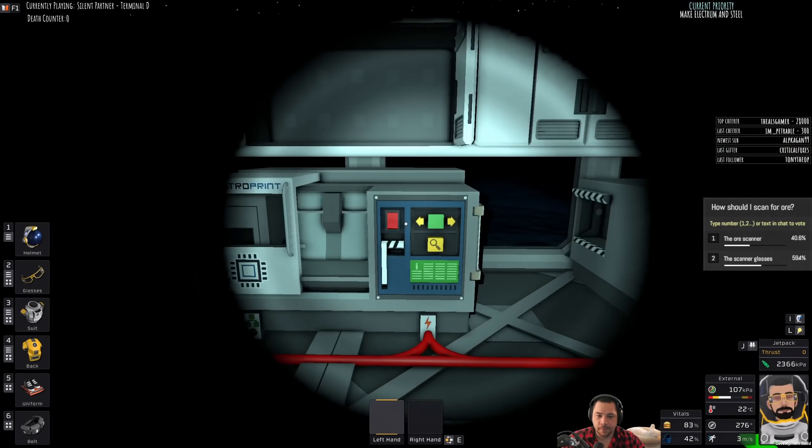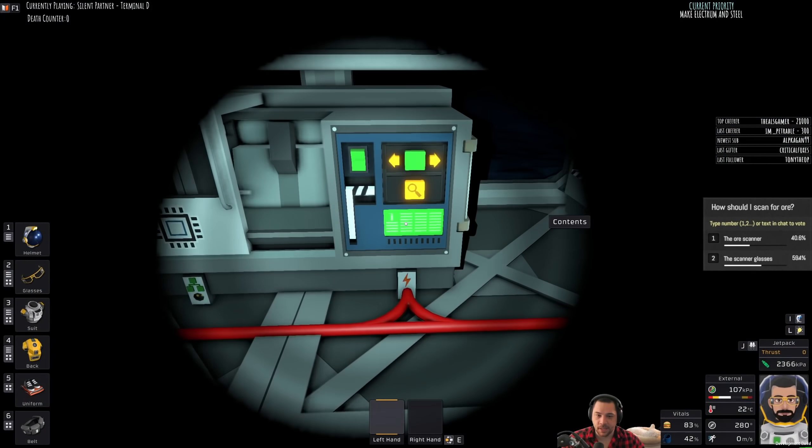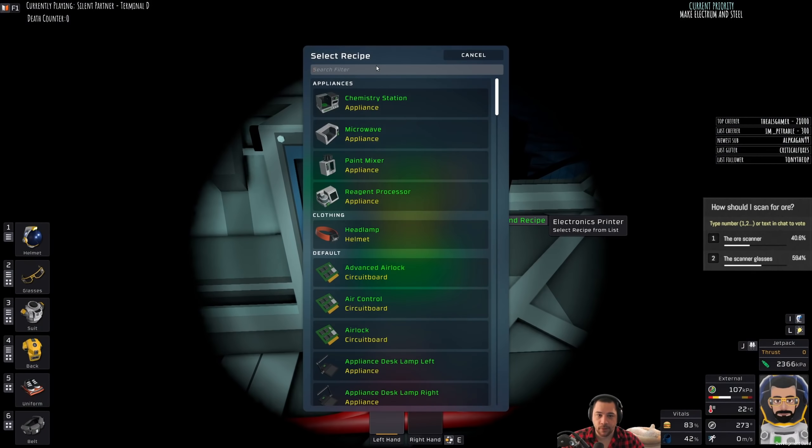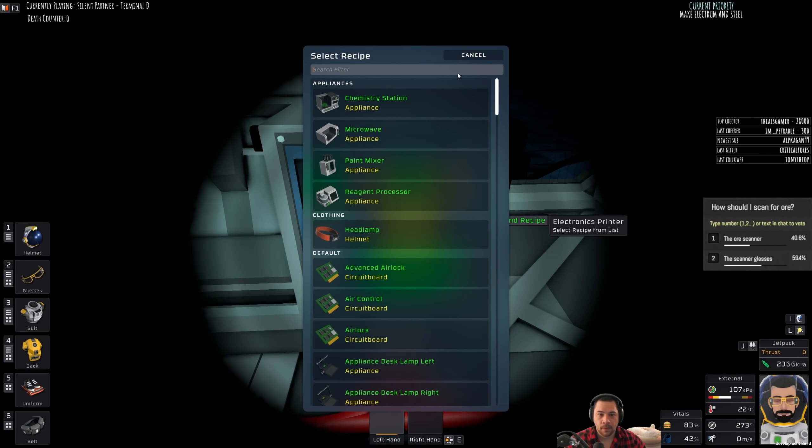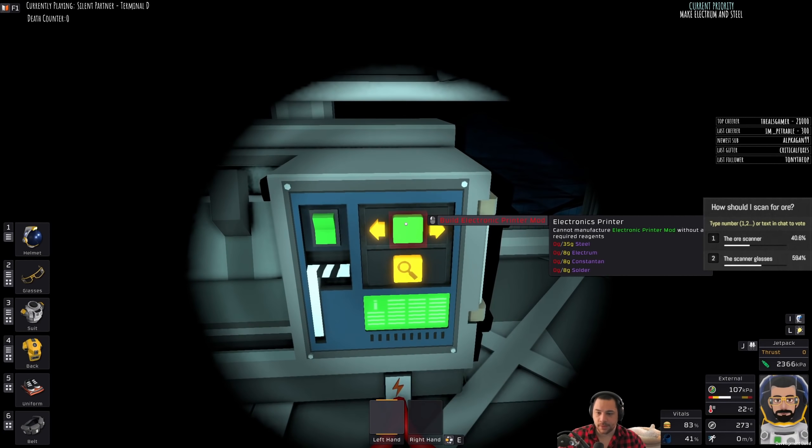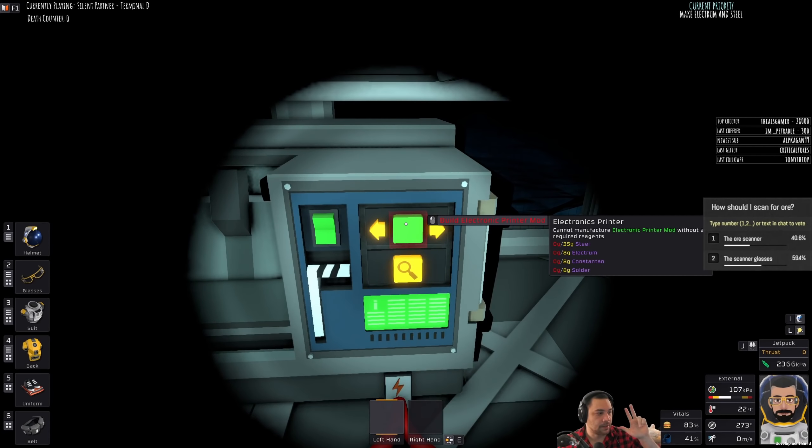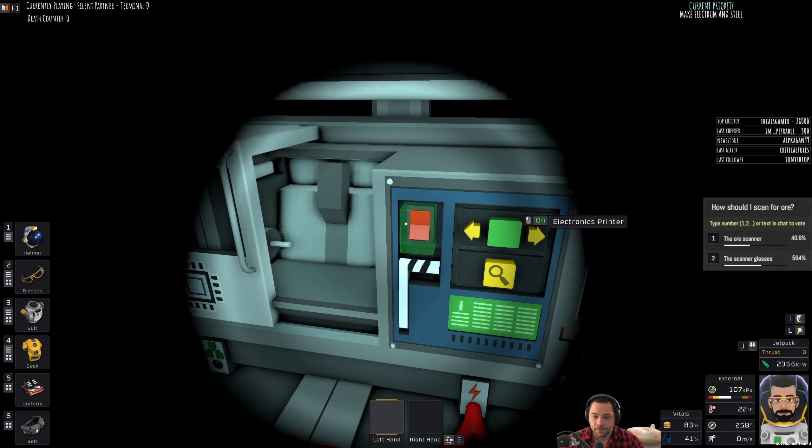So for me to, I guess it helps to know what I'm mining for. For me to get the larger wind, I need electrum, constantin, solder, and steel.